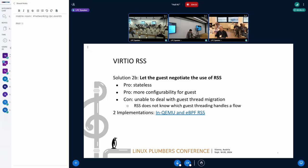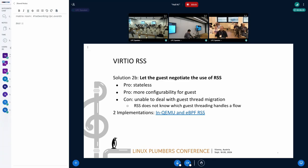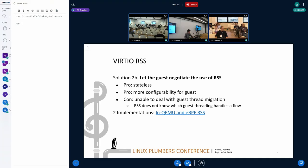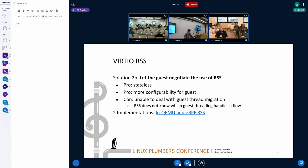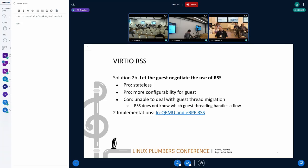An alternative approach is to let the guest negotiate the use of RSS with virtio. This ensures the host performs the receive steering idea for the guest. Unlike automq, RSS is stateless and provides configuration options to handle specific use cases for the guest.